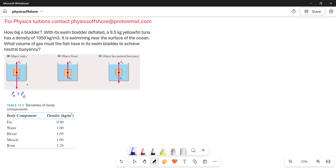When it comes to whether an object sinks, floats, or has neutral buoyancy, that depends on the density of the object and also the density of the fluid. The object sinks if the weight of the object is greater than the weight of the fluid displaced — meaning the density of the object is greater than density of the fluid. When the weight of the object is less than the weight of the fluid displaced, then the object floats — meaning the density of the object is less than the density of the fluid.